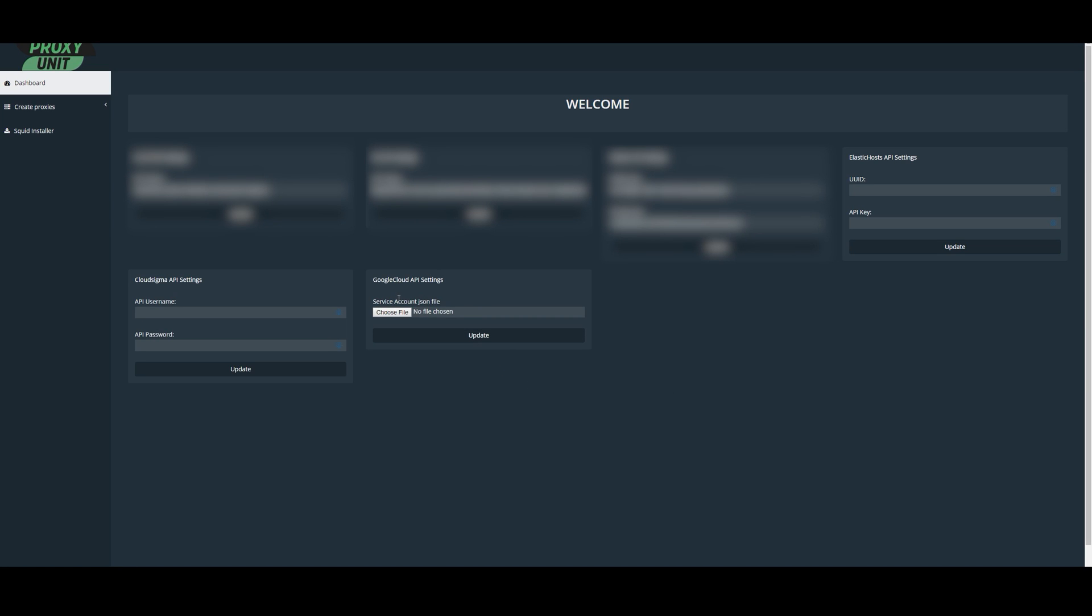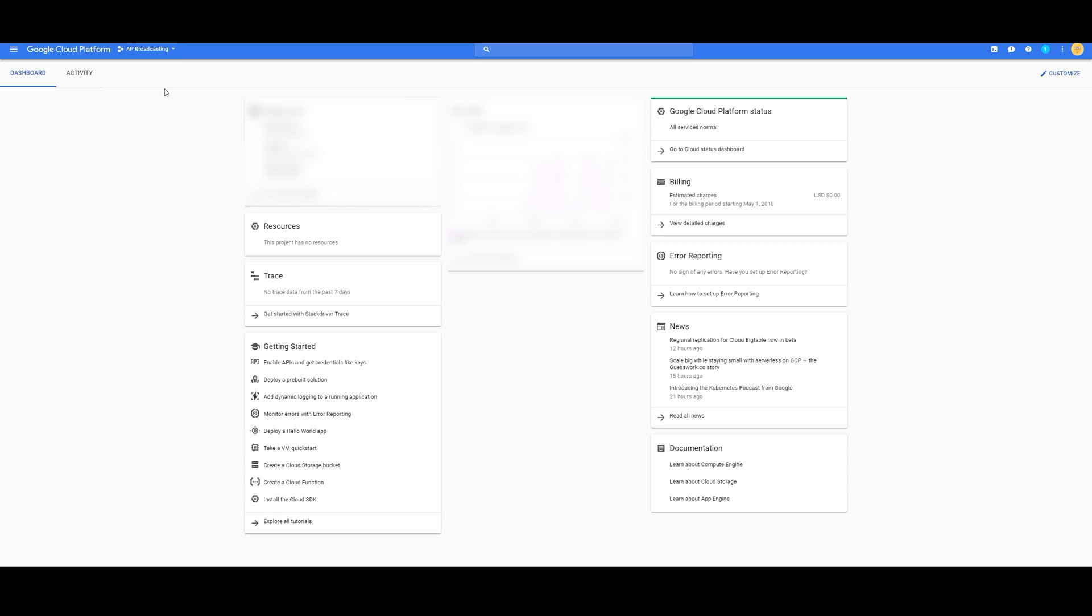All right guys, I'm going to show you how to create Google Cloud API. With that, you're going to have to sign up for Google Cloud Platform. The link is in the description below.